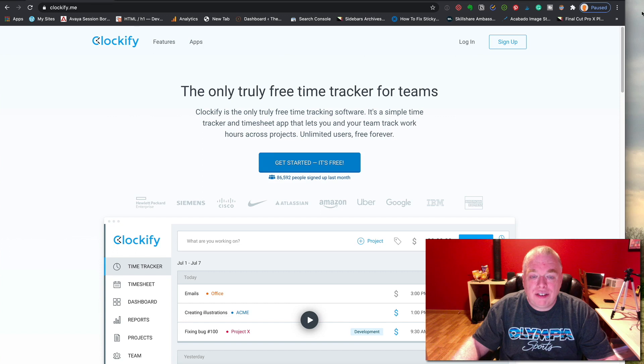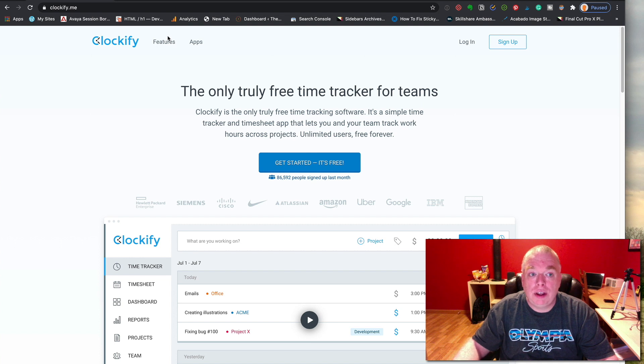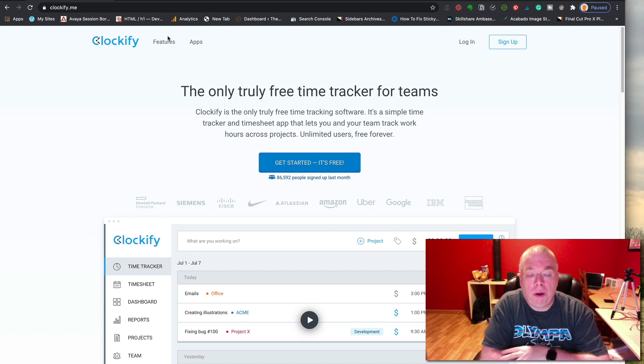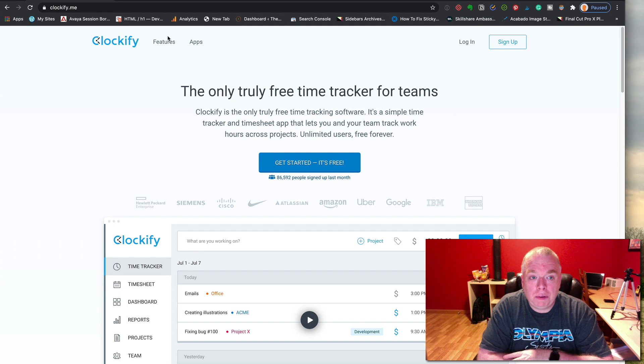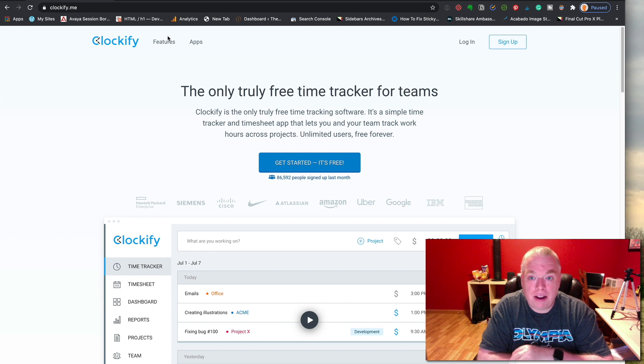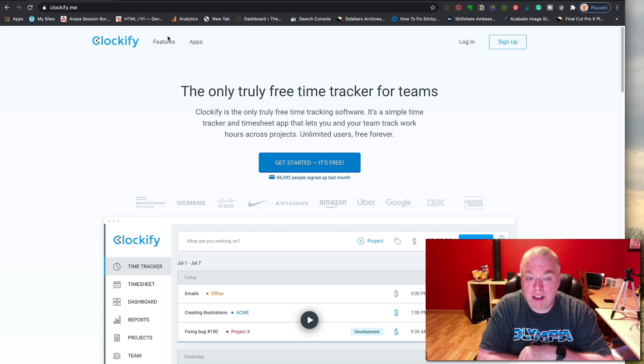As you can see, I have my page up to Clockify.me. That's the service we're going to be using to do time tracking inside of Notion. Clockify is a great service. I use the free plan and it's been working great for me. I would recommend you do the same, and if you really like some of the advanced features, you can always subscribe.